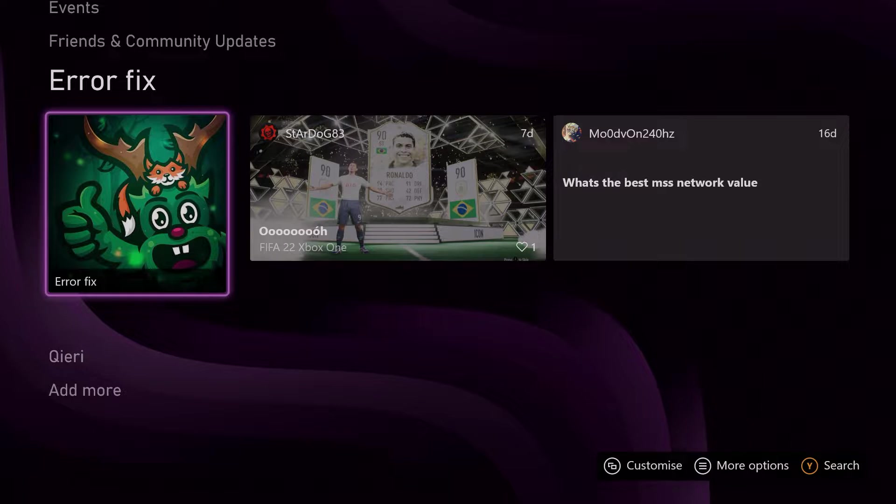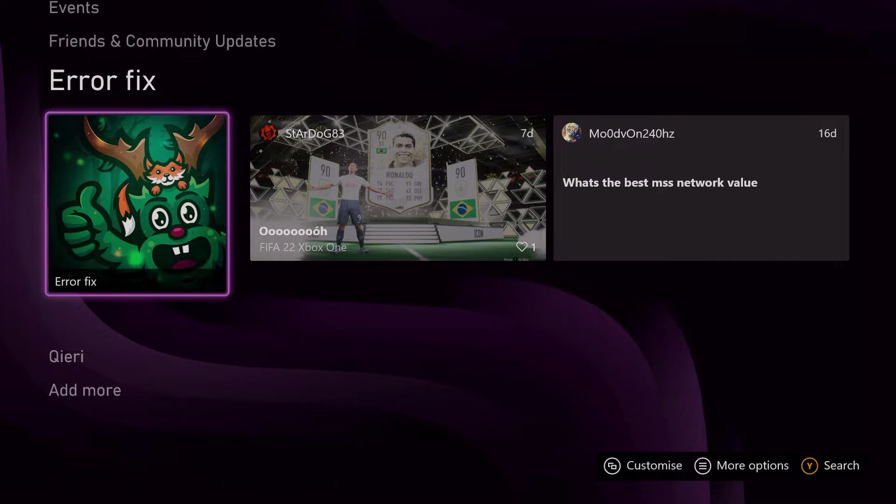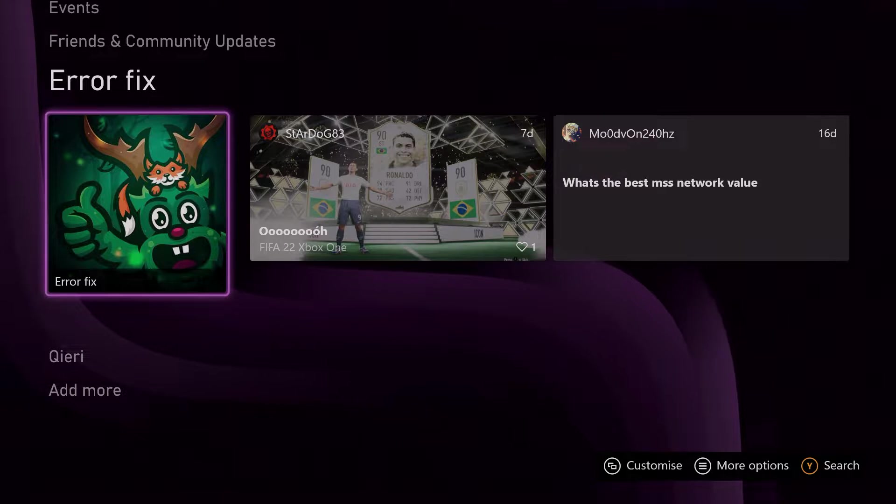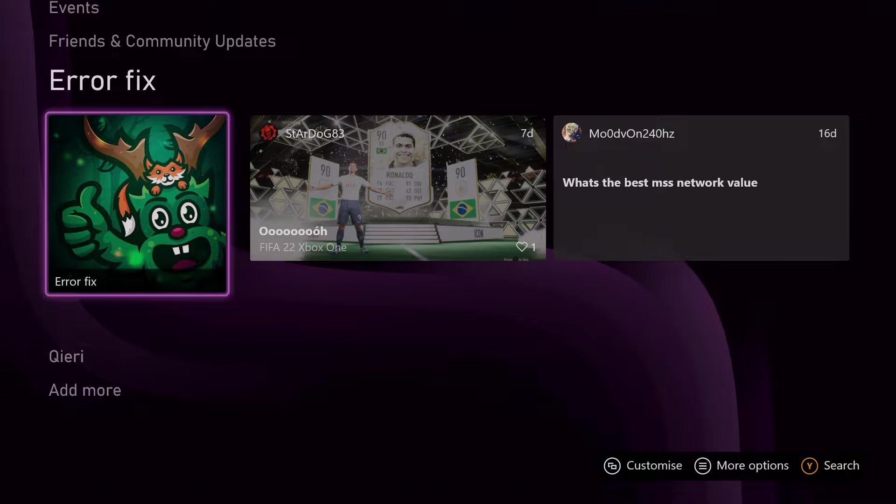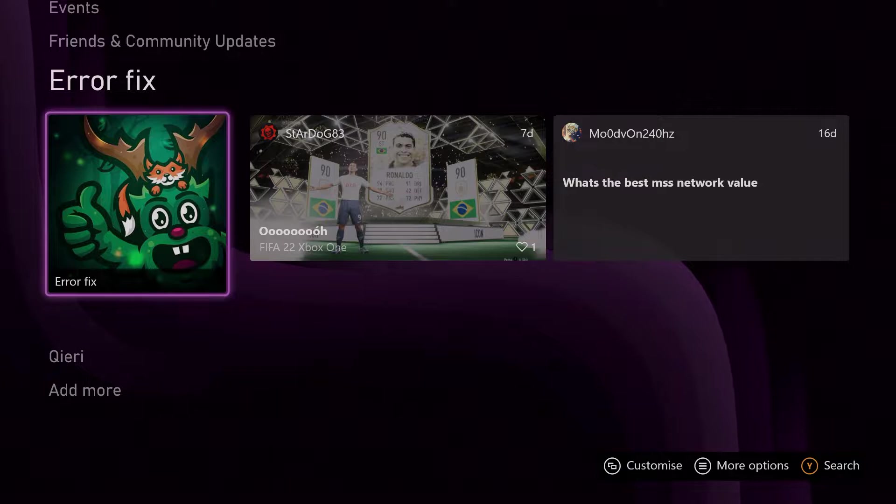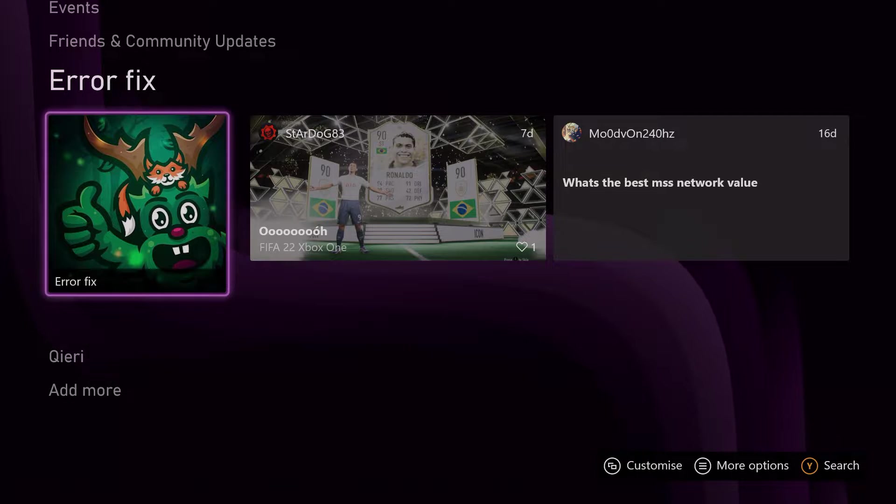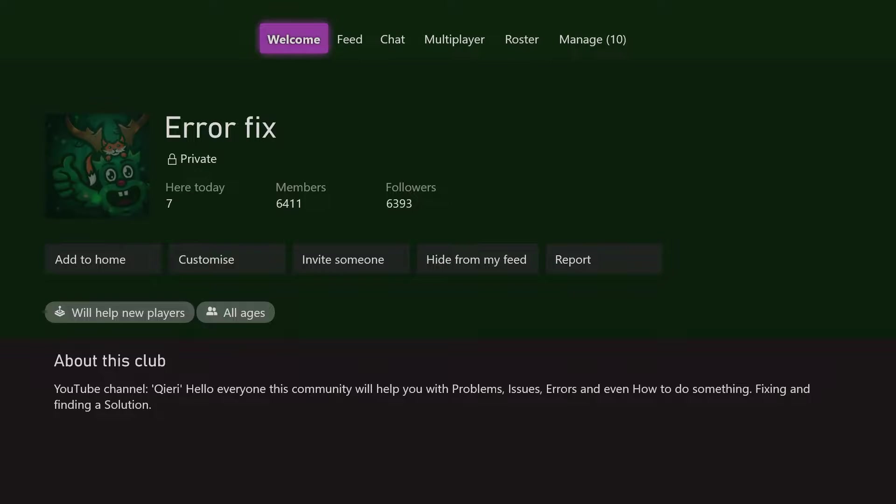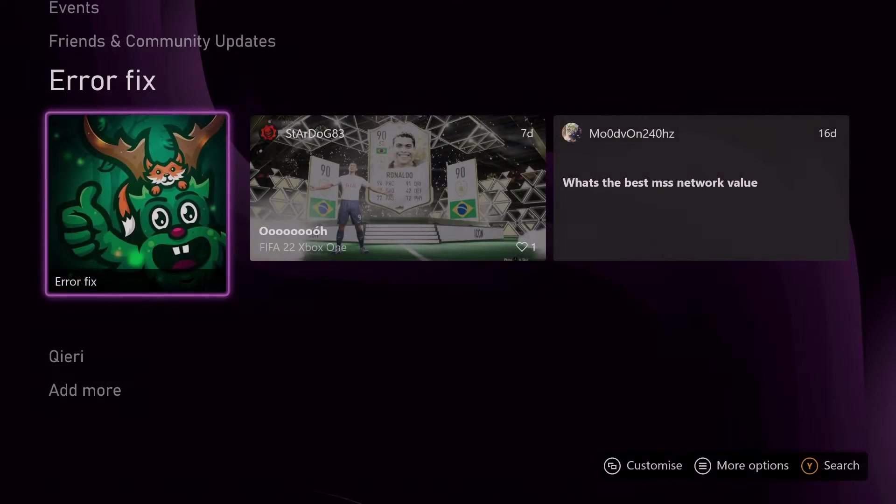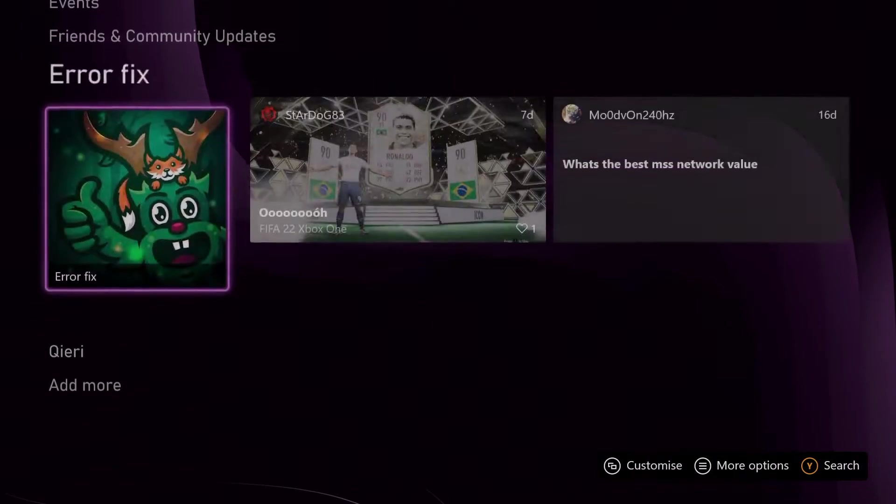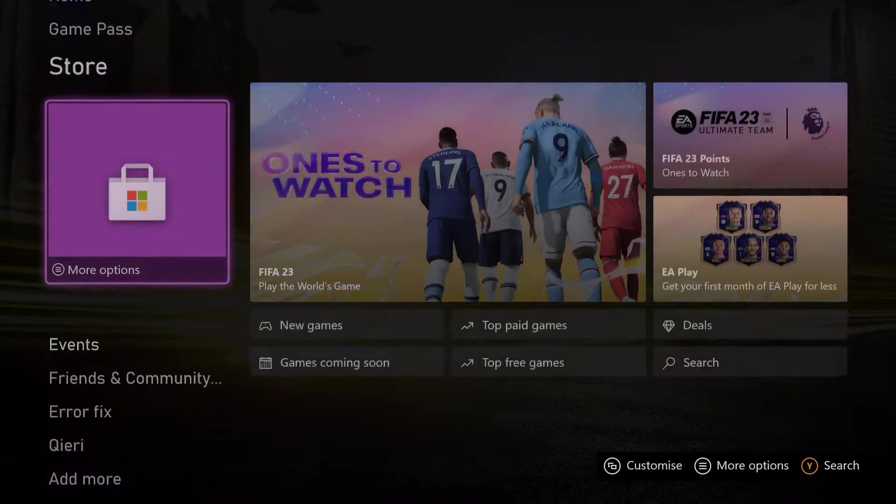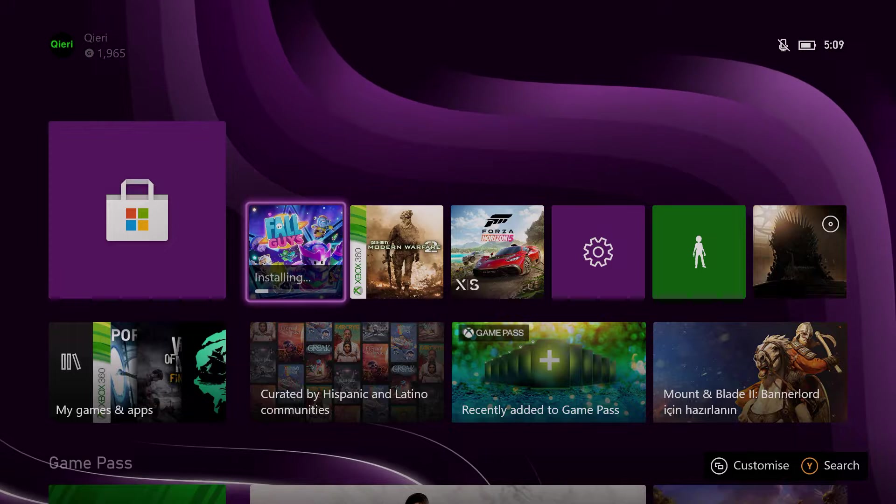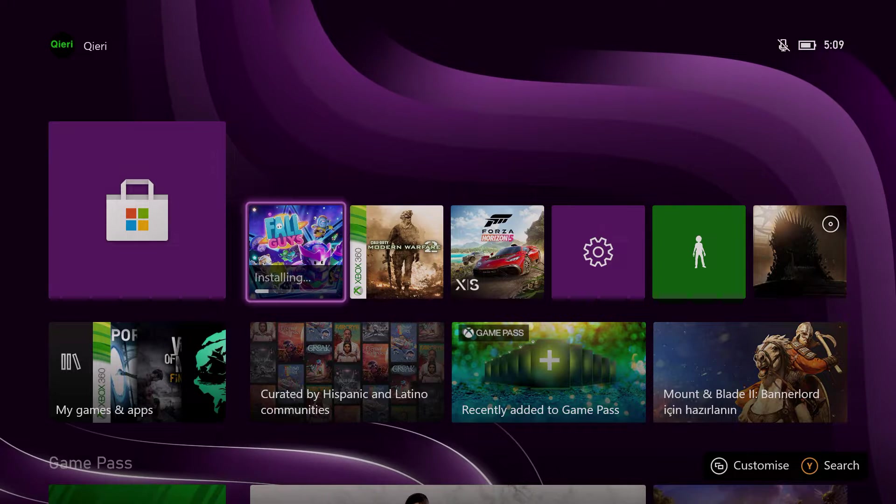Hello guys, today I'm going to show you how you can check the download progress on your Xbox One, Xbox Series X, and Xbox Series S. By the way, if you want to join the Error Fix community, if you have questions you can ask there. So let's start off. First off, what we do is we are downloading Fall Guys like you see.